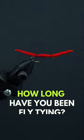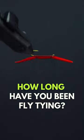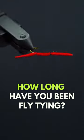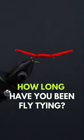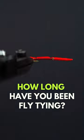Leave a comment with how long you've been fly tying below and we'll give a dozen flies to one lucky winner.